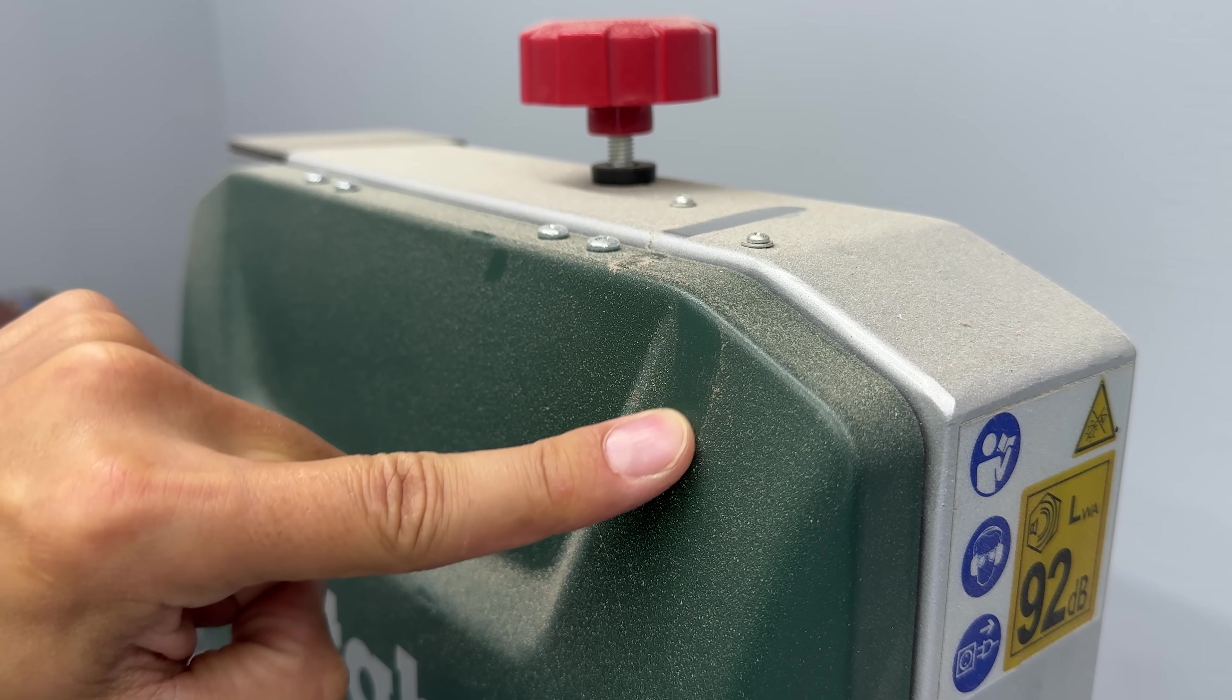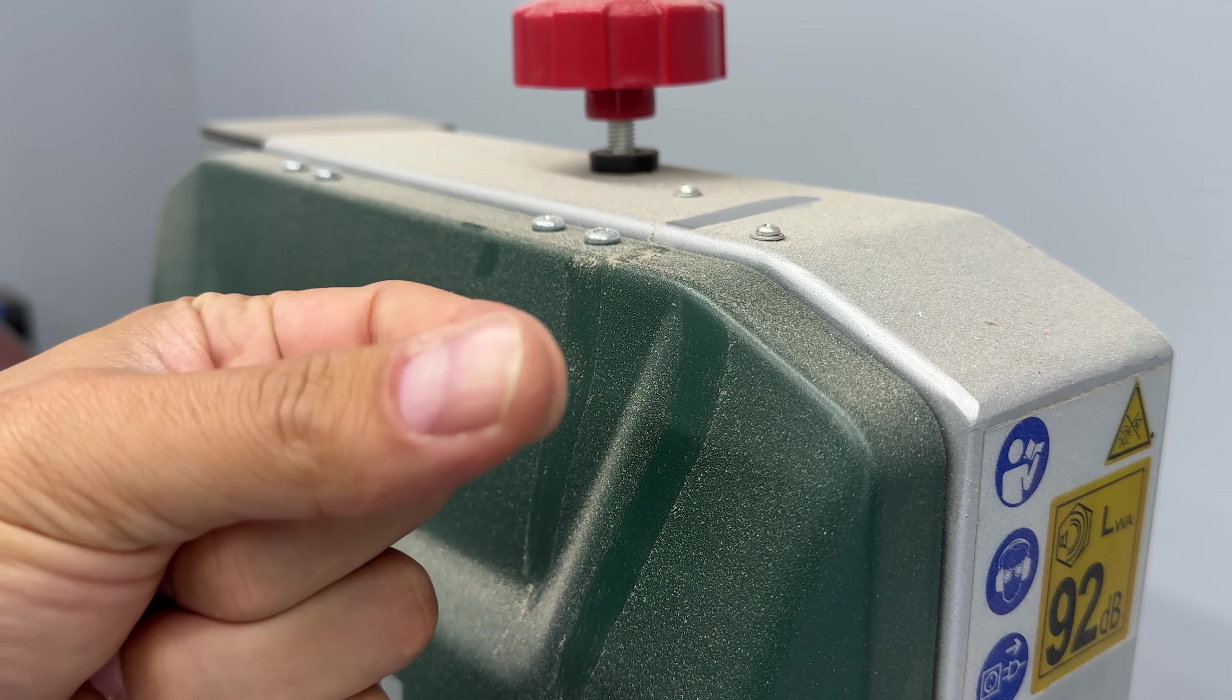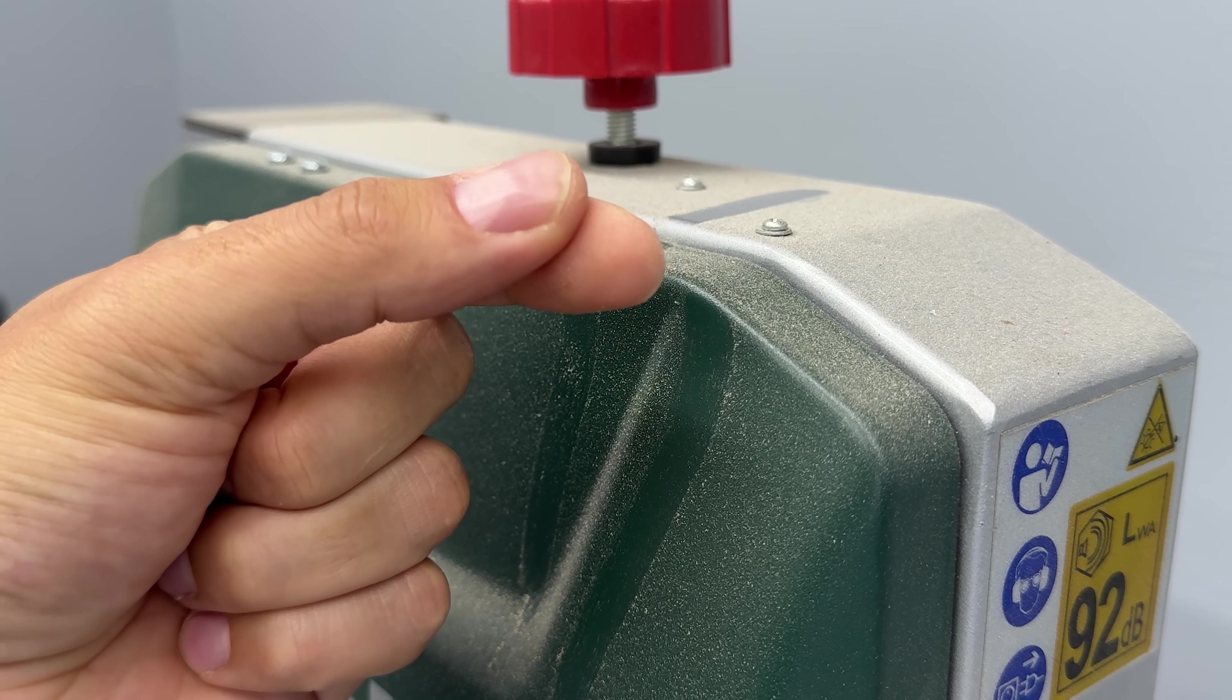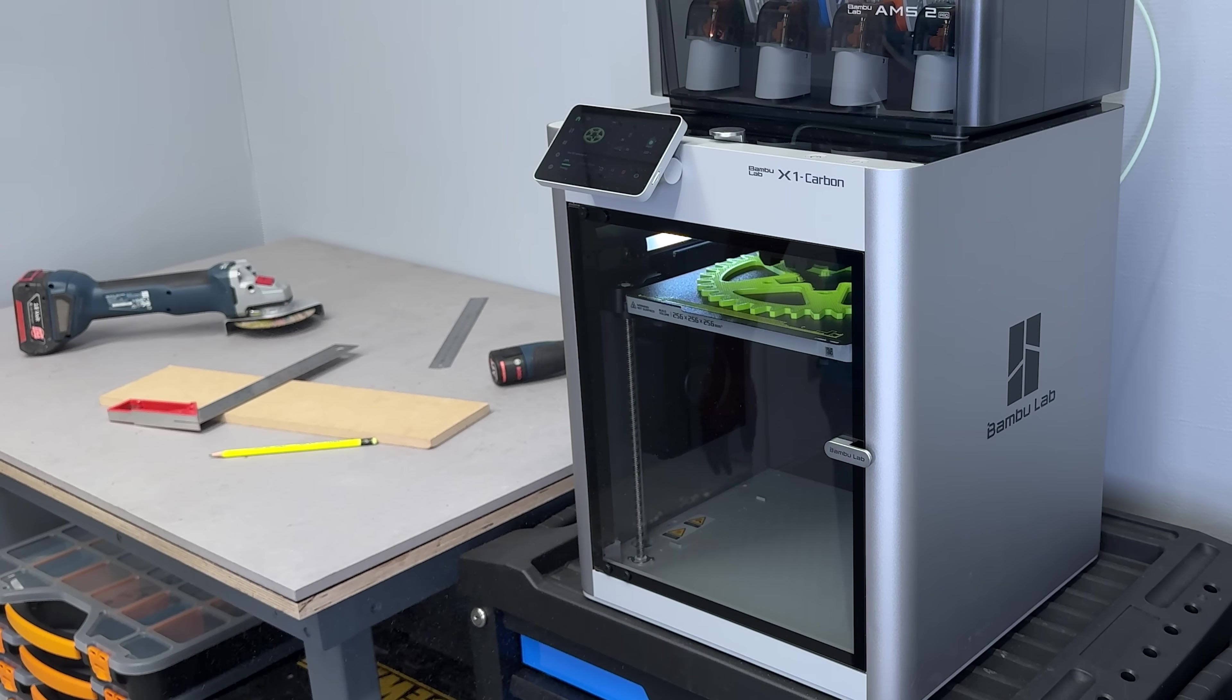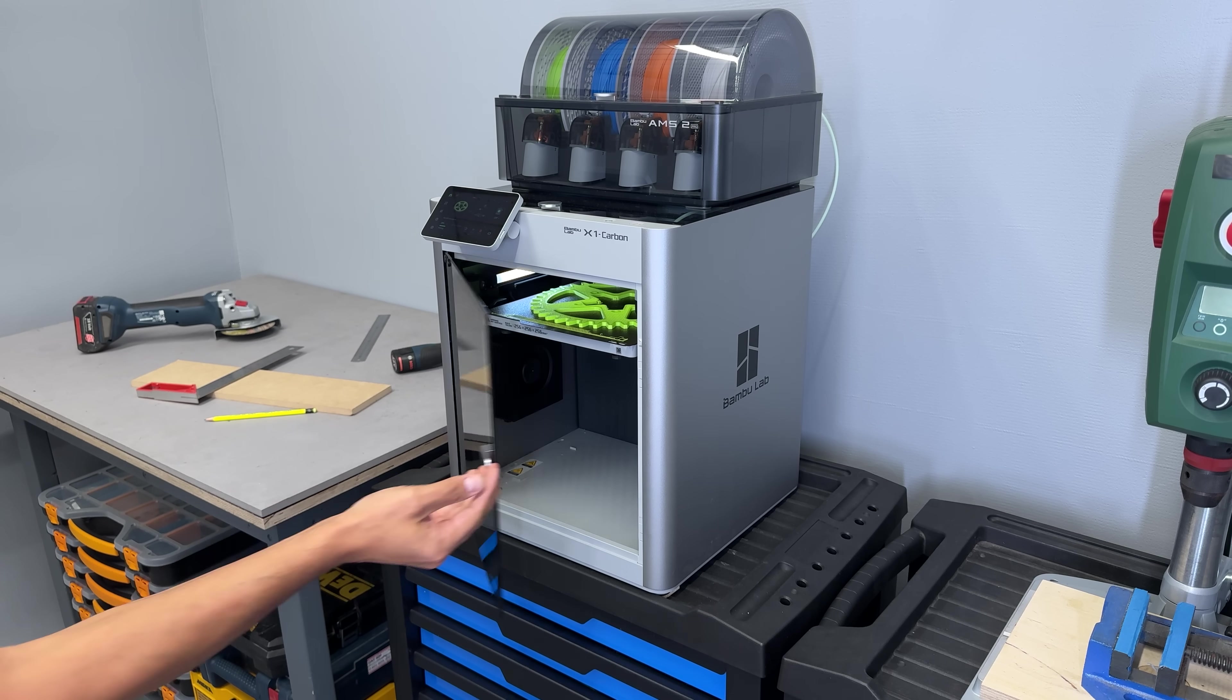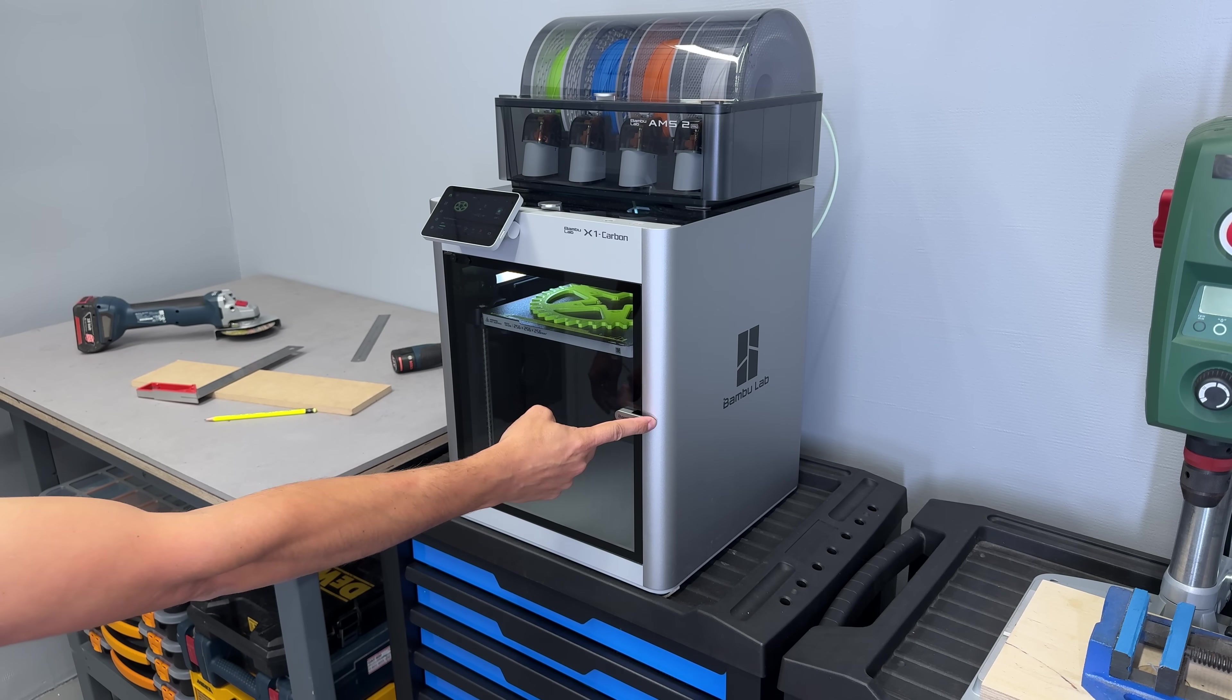Dust on the bed, on the rails, even on the filament. It caused all sorts of quality issues and ruined plenty of prints. The enclosed design of the X1C solved that completely. Clean prints, reliable output, zero babysitting.